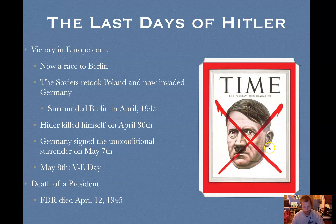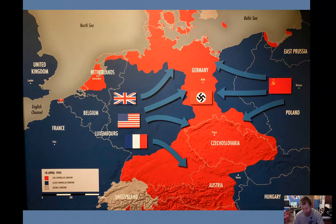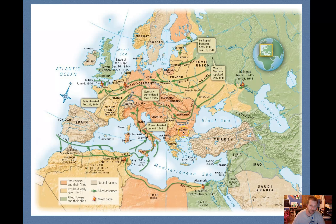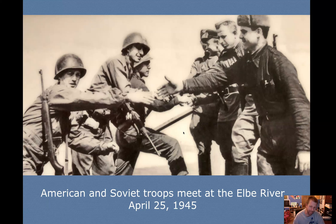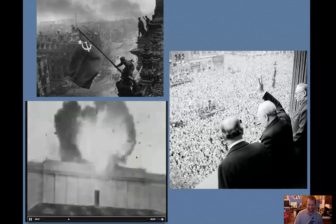VE Day — Victory Over Europe Day — was celebrated on May 8th, which happened to be President Truman's birthday. This was the Time Magazine cover celebrating the end of the war. In the race to Berlin, when they crossed the Rhine River, Patton famously urinated in the river to show his disgust for the Germans — there are photographs of it. The American and Soviet troops first met at the Elbe River on April 25th, 1945, a big cause for celebration because it meant there were no more Nazis in between them.